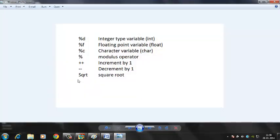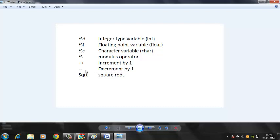Before we get to the program, a quick note: you know the integer type variable uses %d, the floating point uses %f, the character uses %c. For increment and decrement: when we write plus-plus (++) it means the editor increments the value of the variable by one; if we write minus-minus (--) it means the editor decrements the value of the variable by one.